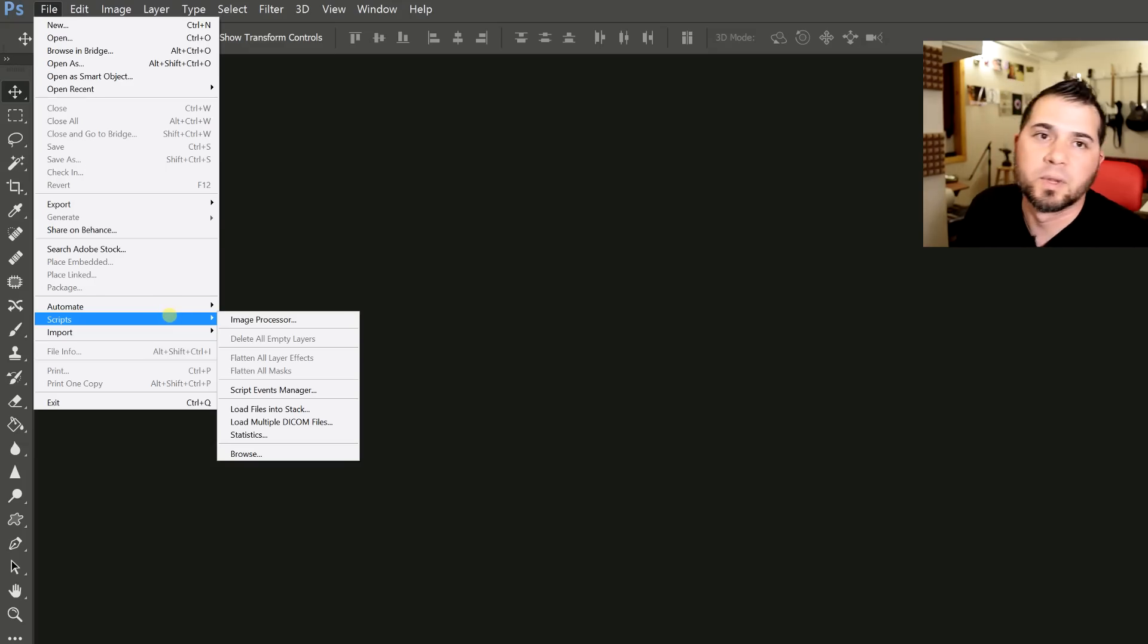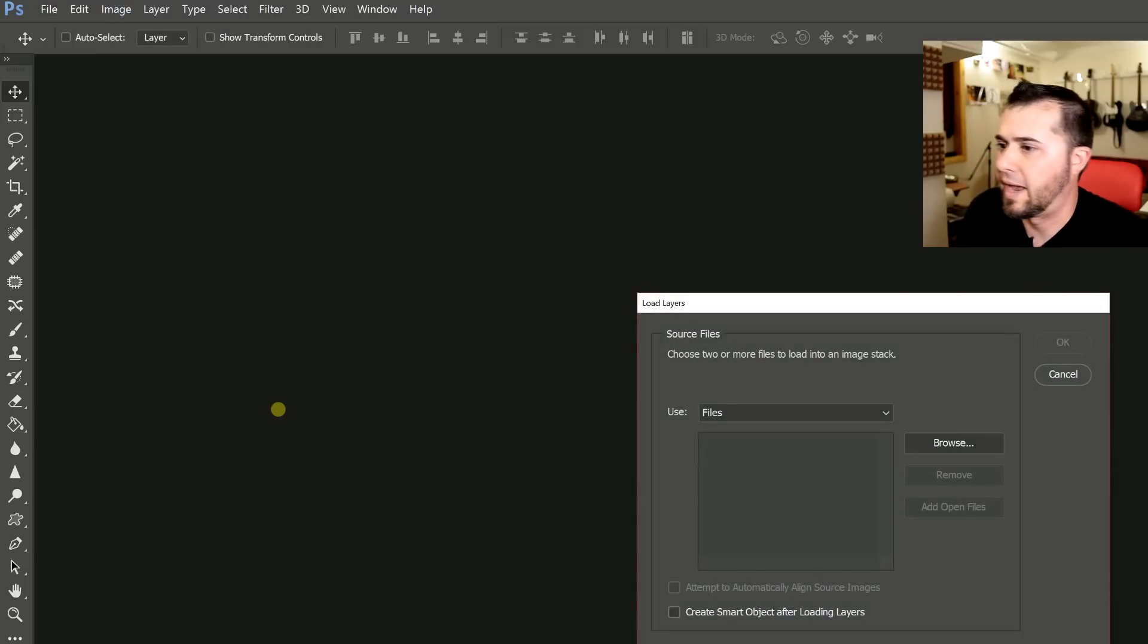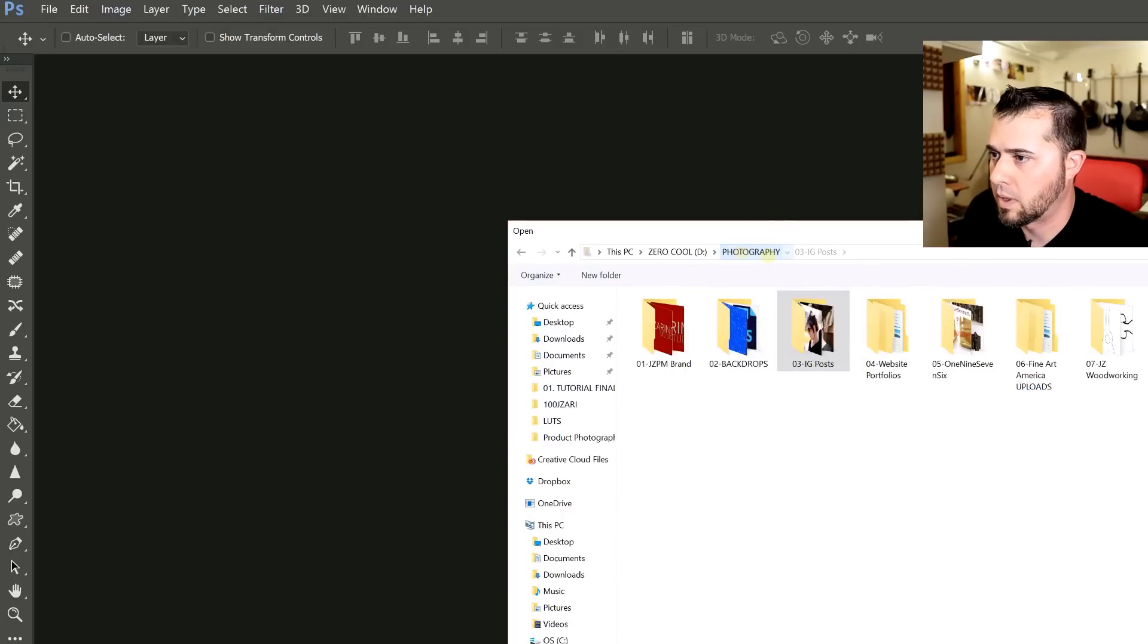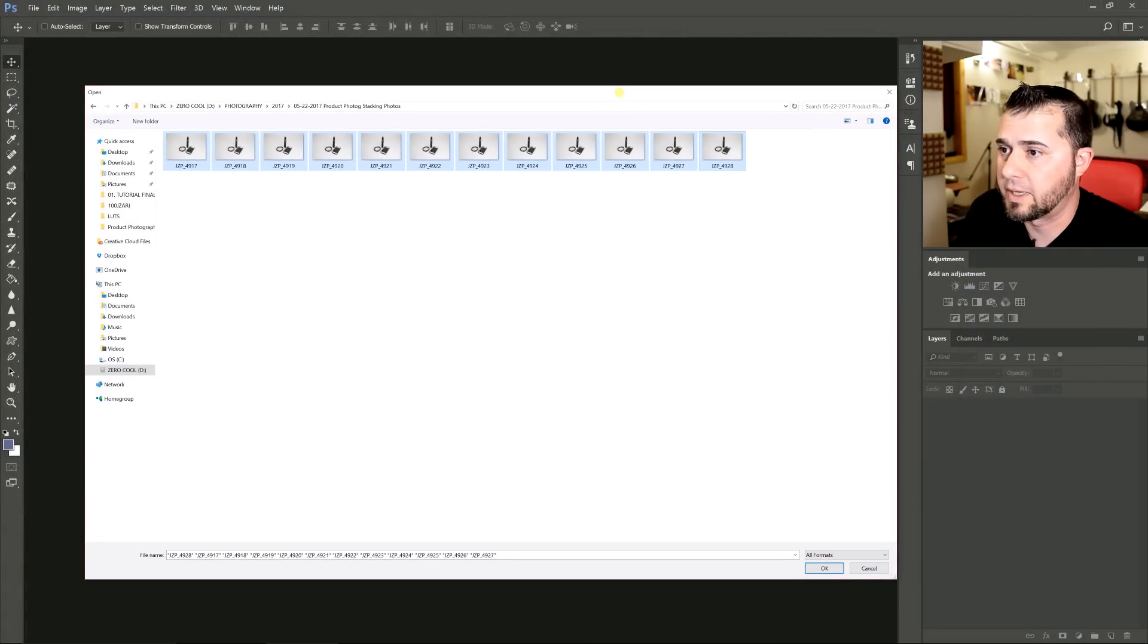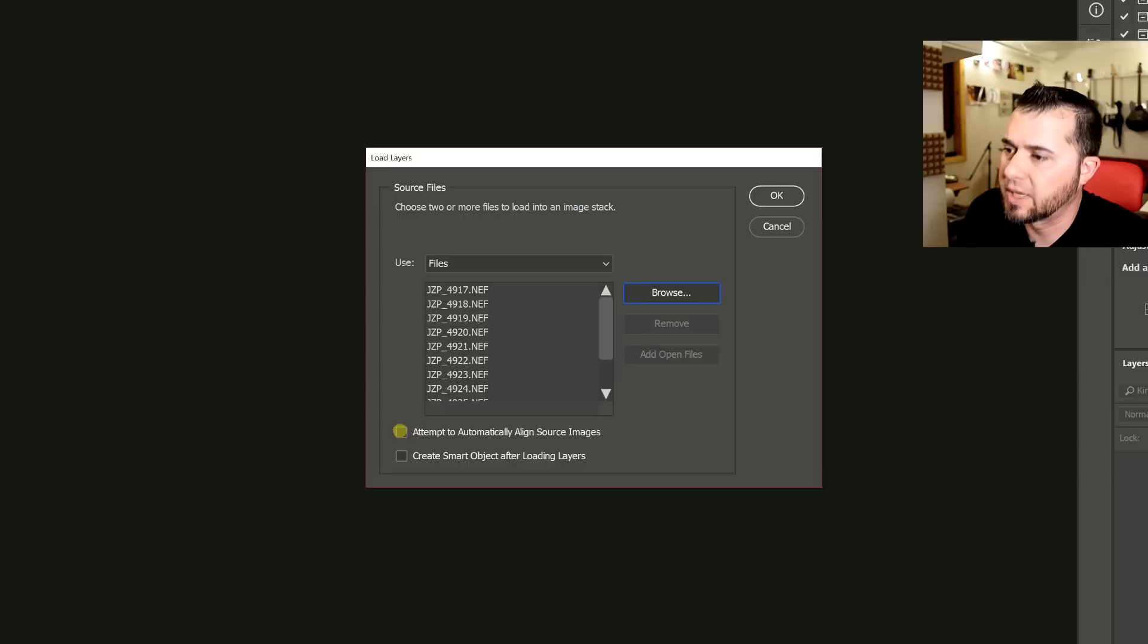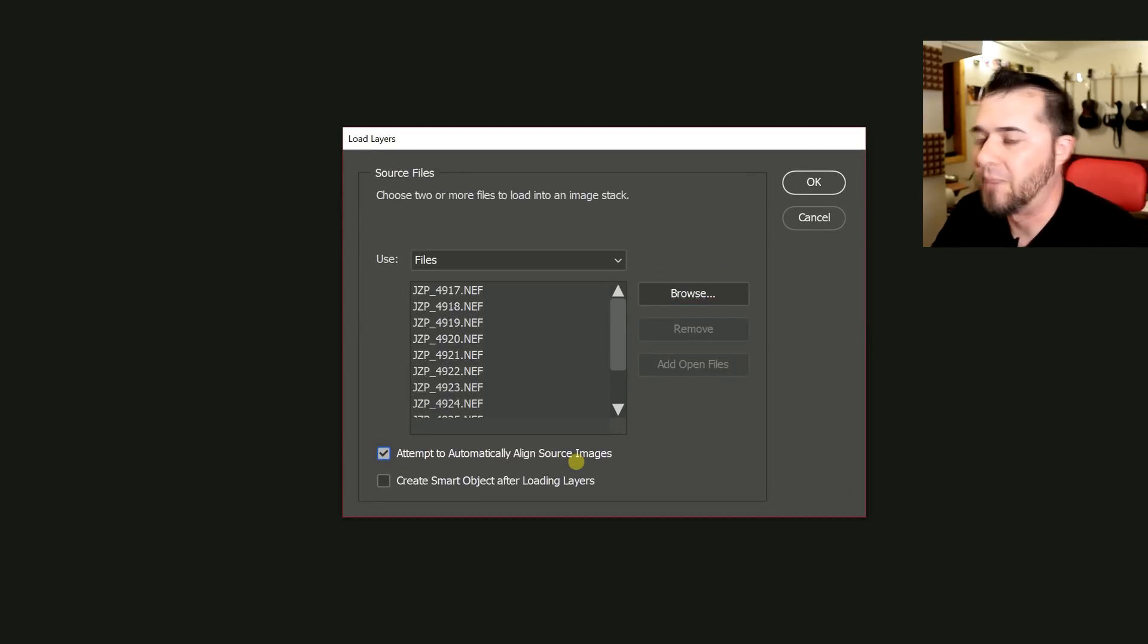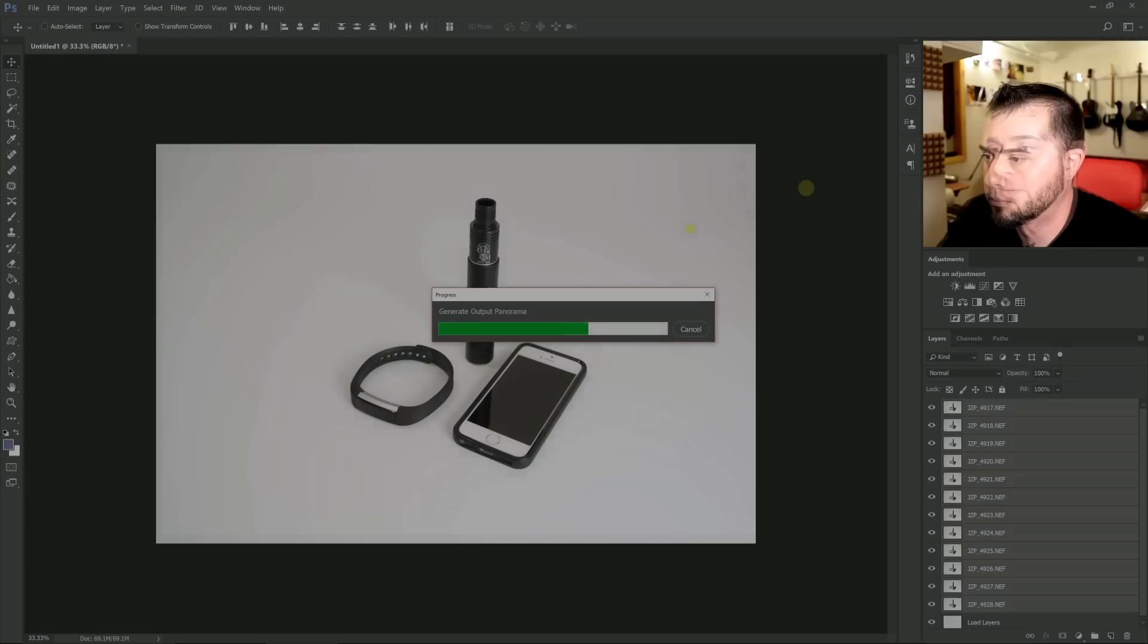This is real simple. You just go to file, scripts and then load files into stack. And you find your photos. And here's all the photos that I took in the first video. Click on attempt to automatically align source images. Even though it was shot on a tripod, I always turn it on anyway just to make sure everything's perfectly aligned. Because you really need it to blend the layers.